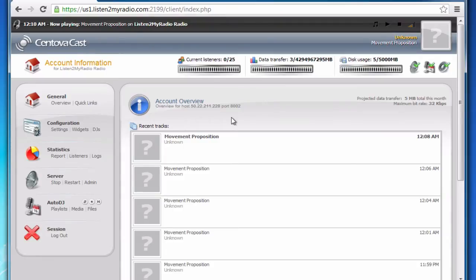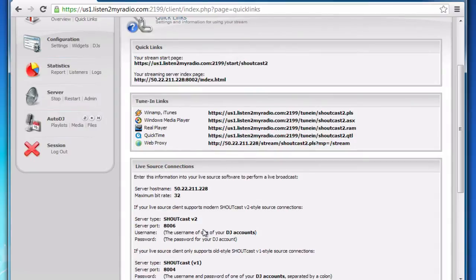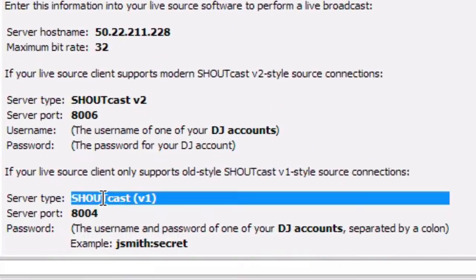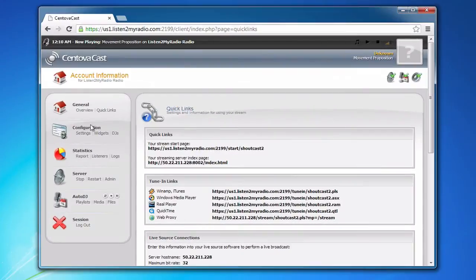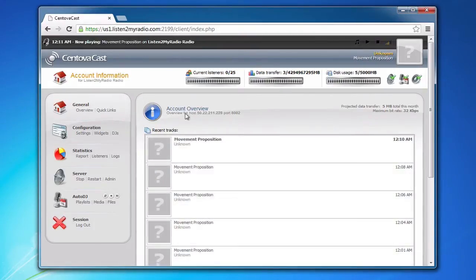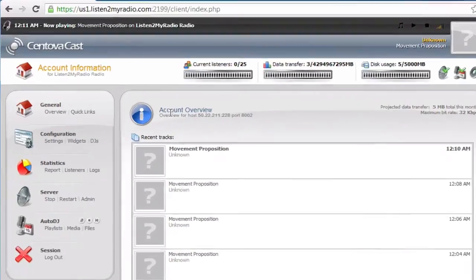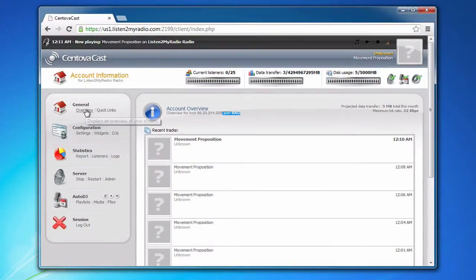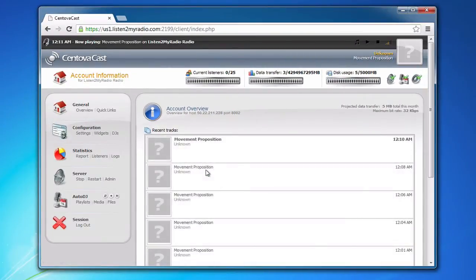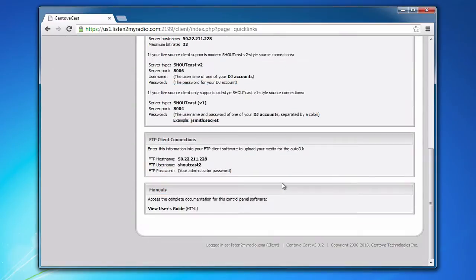So in this case we are using SAM Broadcaster and because it's not completely compatible with Shoutcast 2 we will be using the Shoutcast v1 port here. Again, if you want to broadcast with auto-DJ disabled, you need to use the port under Overview Account Overview. The port here. So we have auto-DJ enabled and working so we will be using this port.